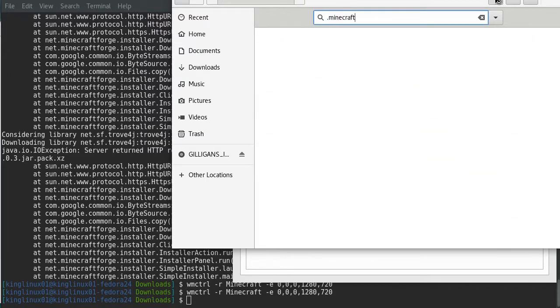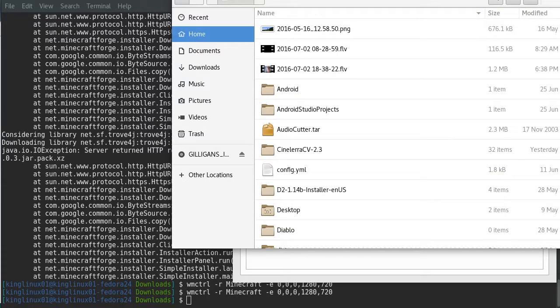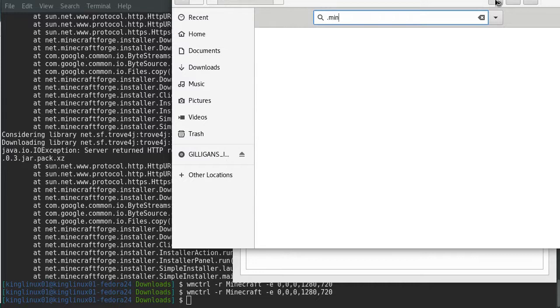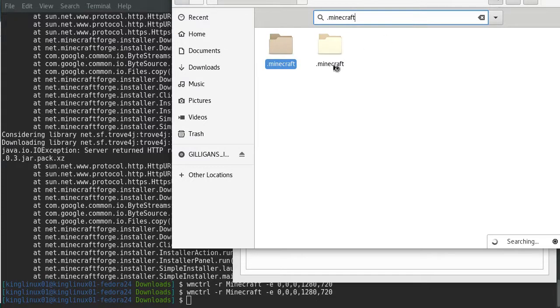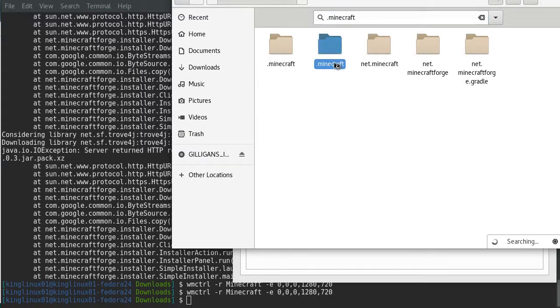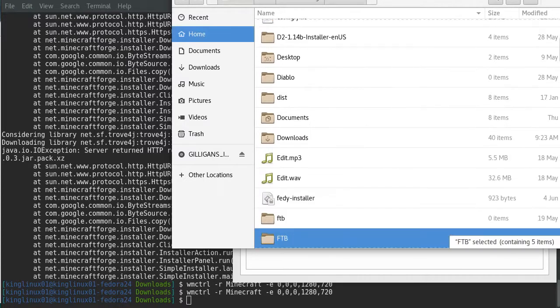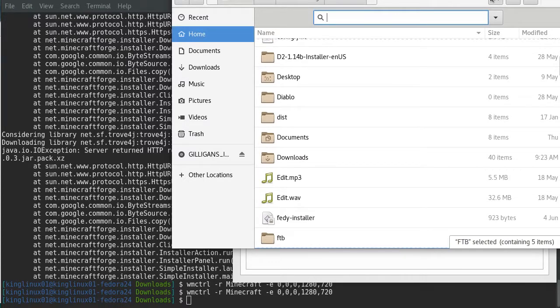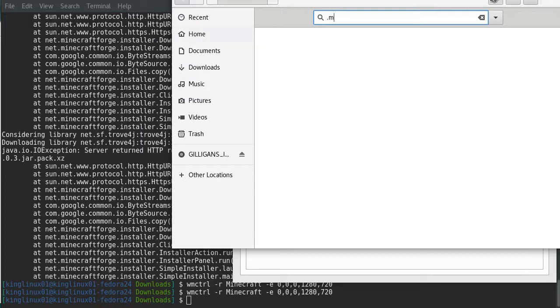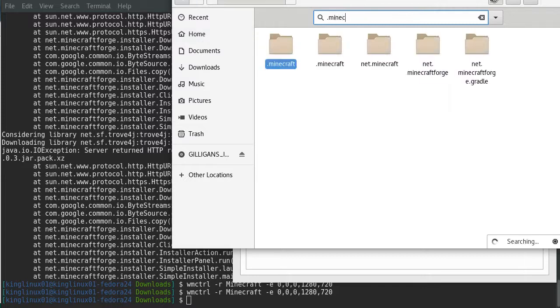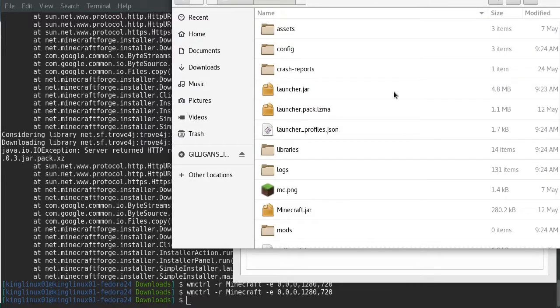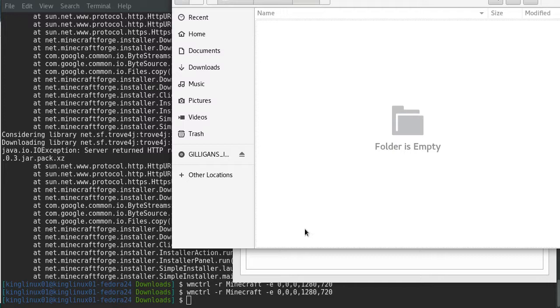Then you want to search for the .minecraft file. I have a lot of files, so searching it up might make my life easier. There's two .minecraft files, I think it's this one.